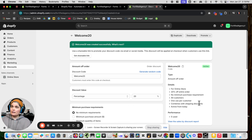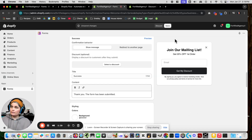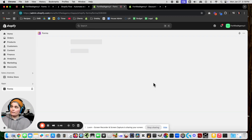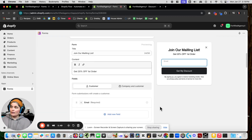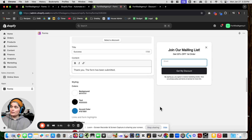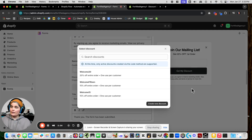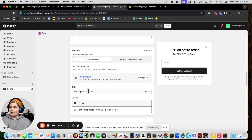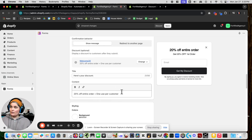Now we're going to go back into our Forms tab. We're going to save and then refresh because we just made that discount. Now if we scroll down to the discount — there we go, 'Welcome 20' is there. That connects it so when somebody signs up they're going to get the code right away: 20% off entire order, one use per customer.